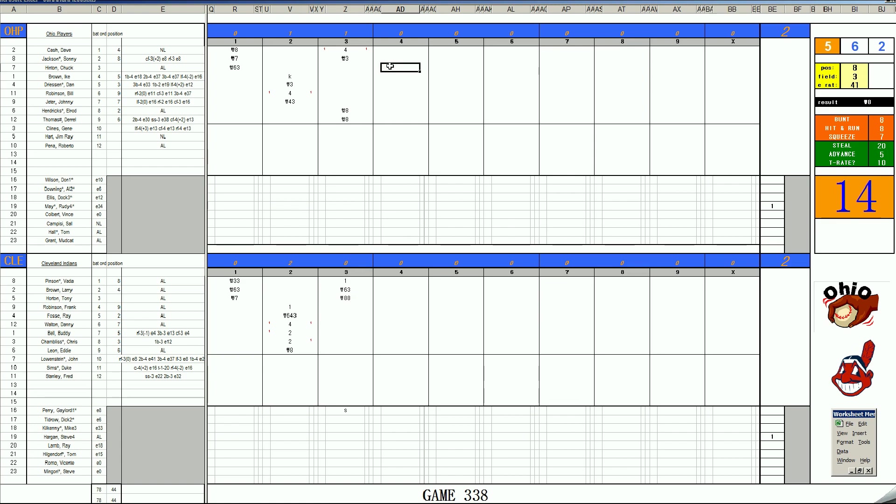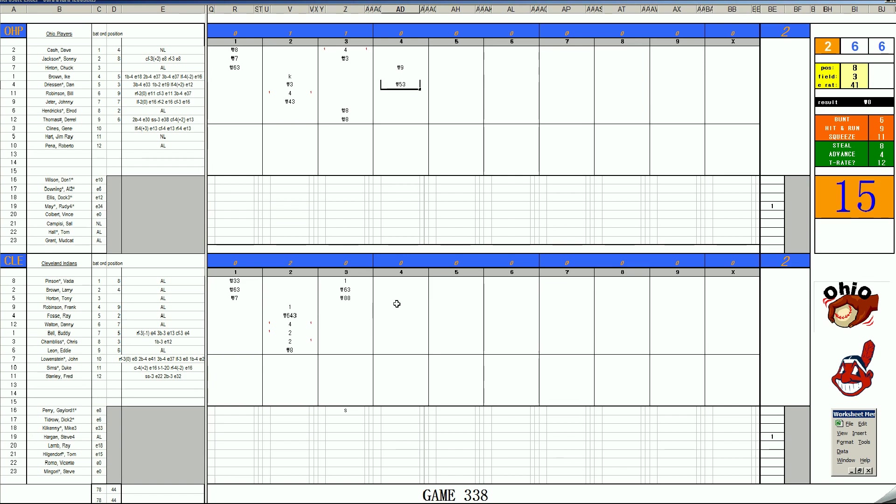It's Chuck Hinton within, 58, skies to right. Ike Brown, 1-6, grounds to short. Dan Driesen, 2-12, rolls to third. Bottom of the fourth.